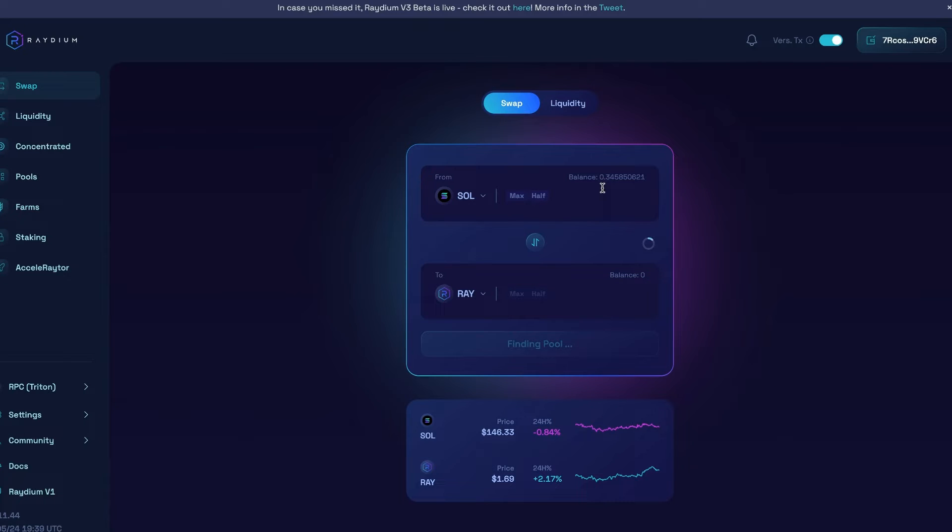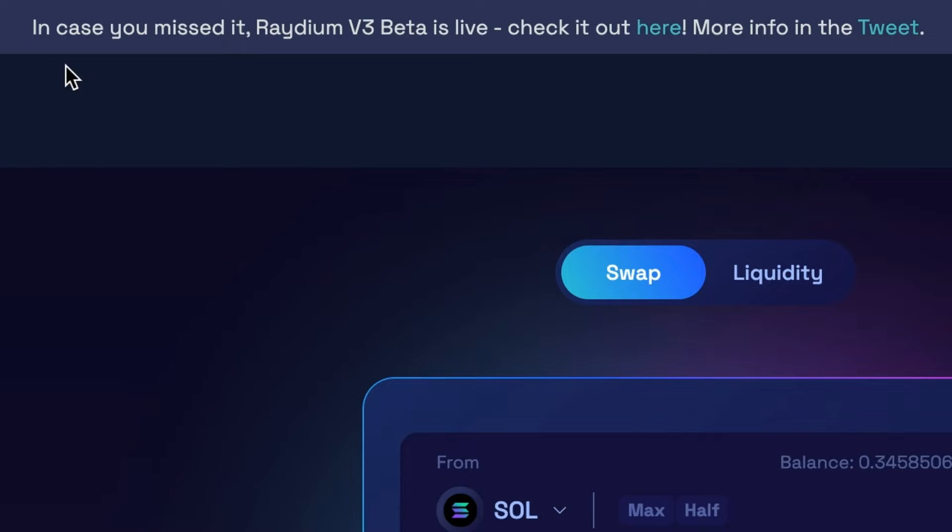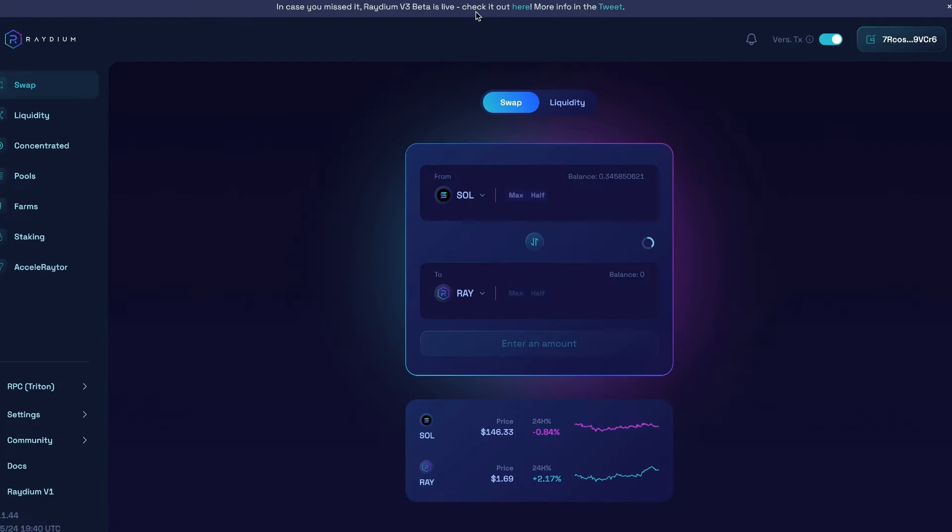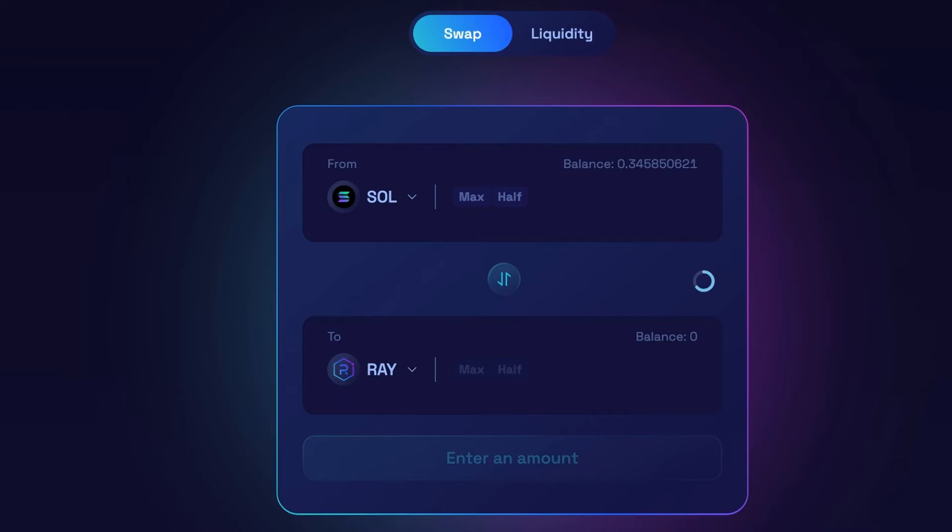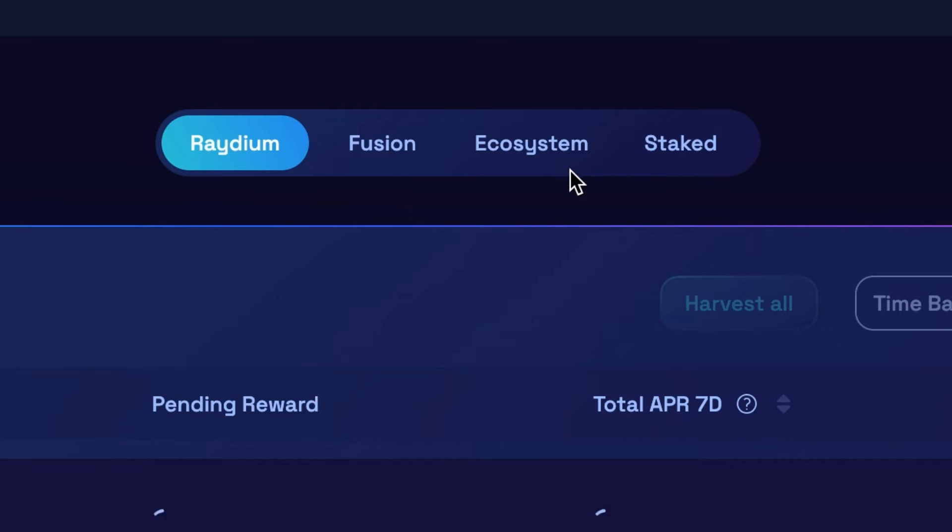One thing I want to point out to you is that if you look at the top right here, you'll see that there is a Radium version three beta that is live. And I'm already finding that it's running a little bit more stable than version two. So I'm actually going to show you how to do this on version three. But if you did want to do it on version two, you would find the coin under farms, then you'd find it under ecosystem, add your liquidity and follow the same steps basically that I'm about to show you.